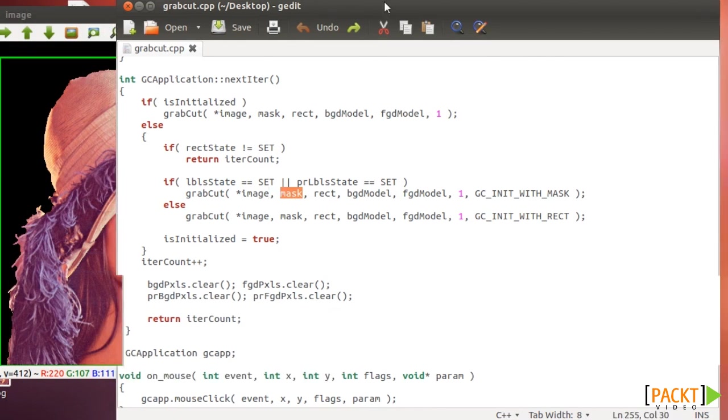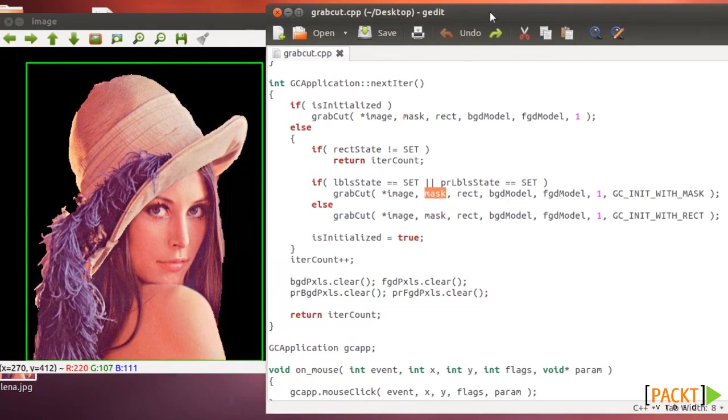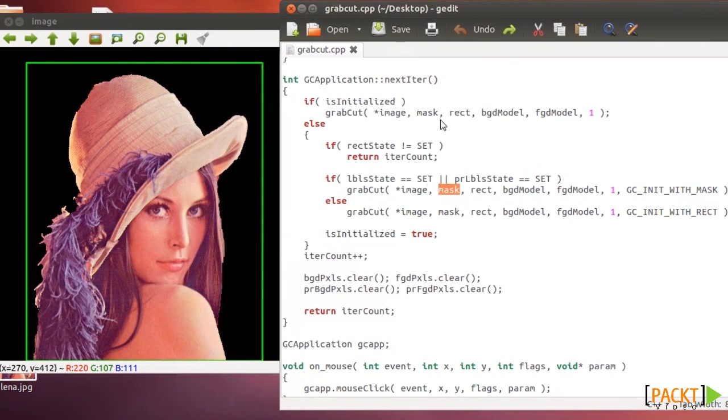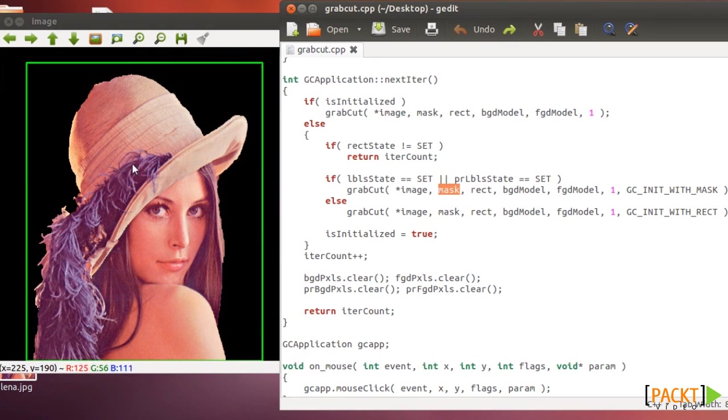A mask is basically a matrix, the same size of the image, but it defines which are the pixels that are background, which are pixels that are foreground, and which are probably background and probably foreground.